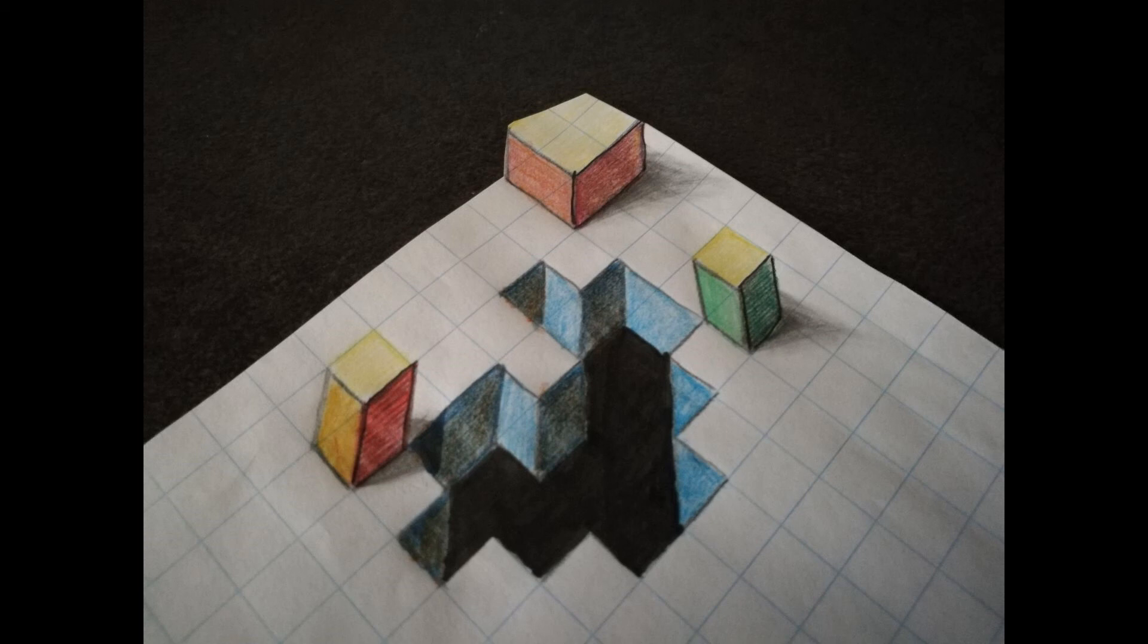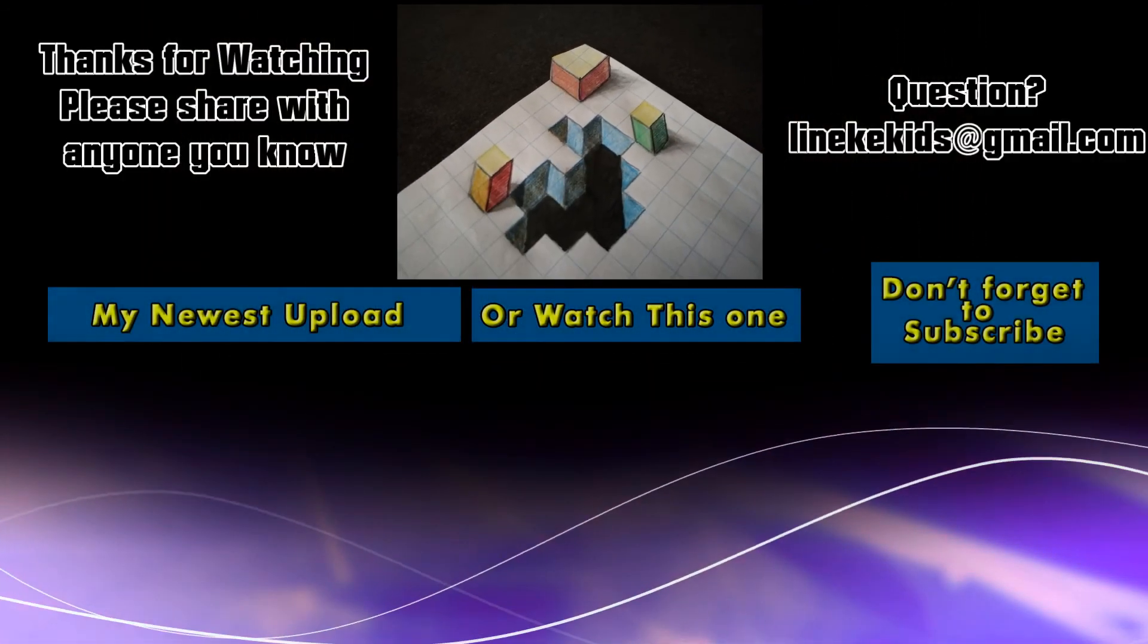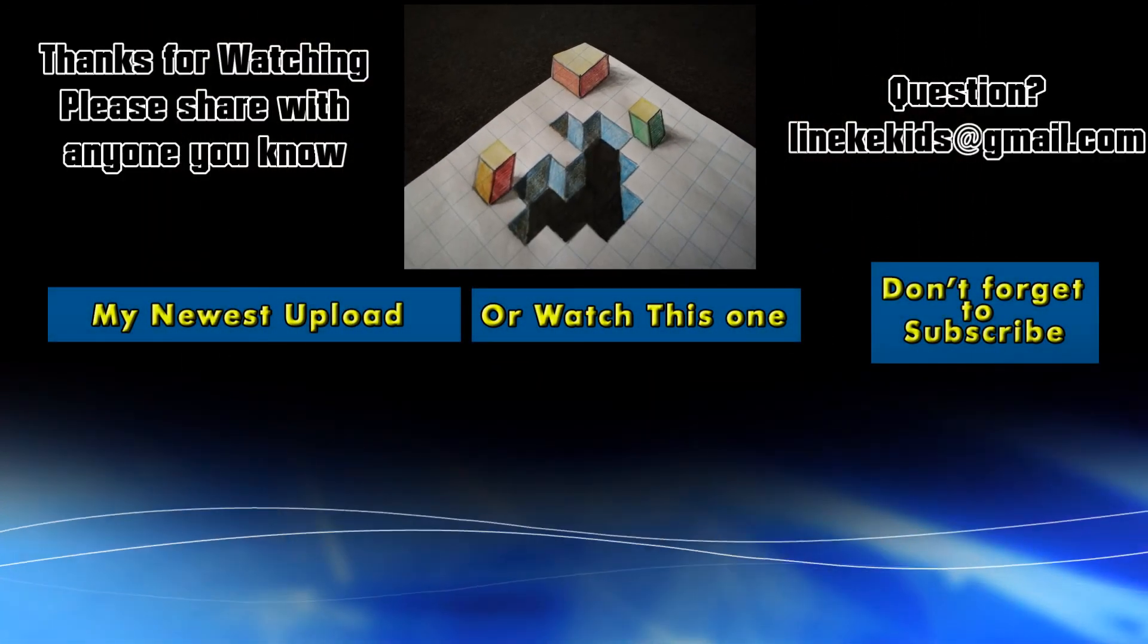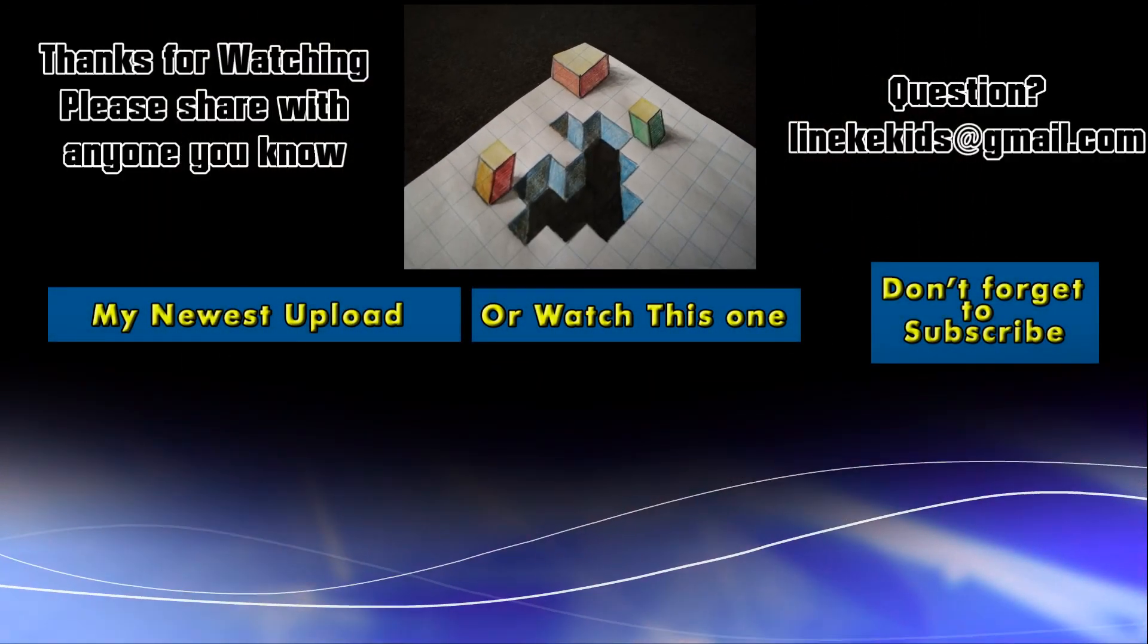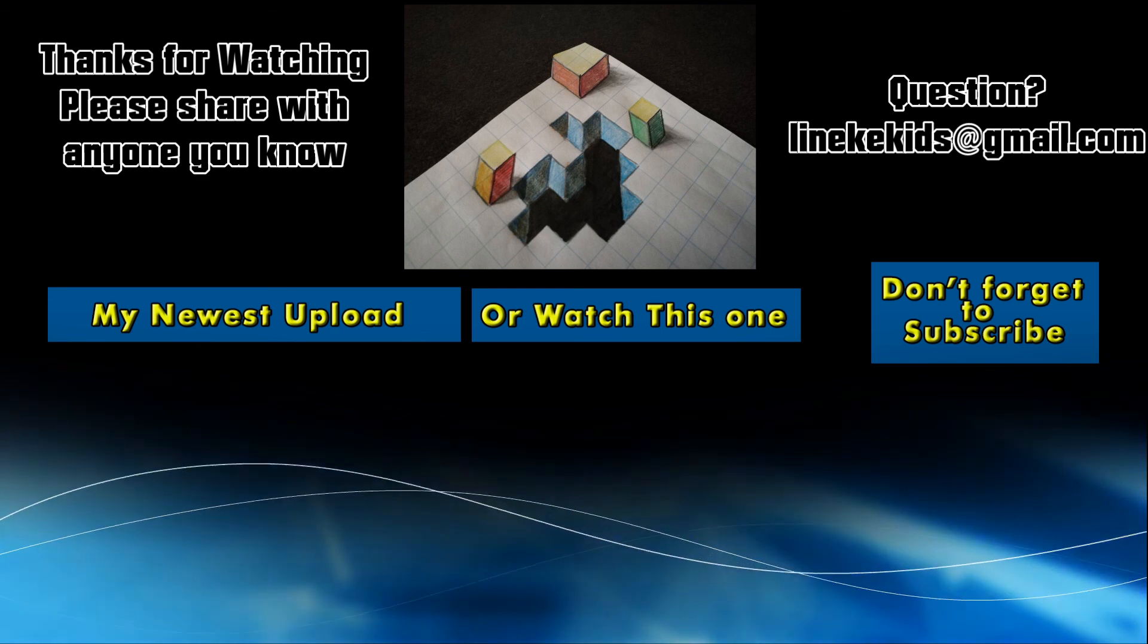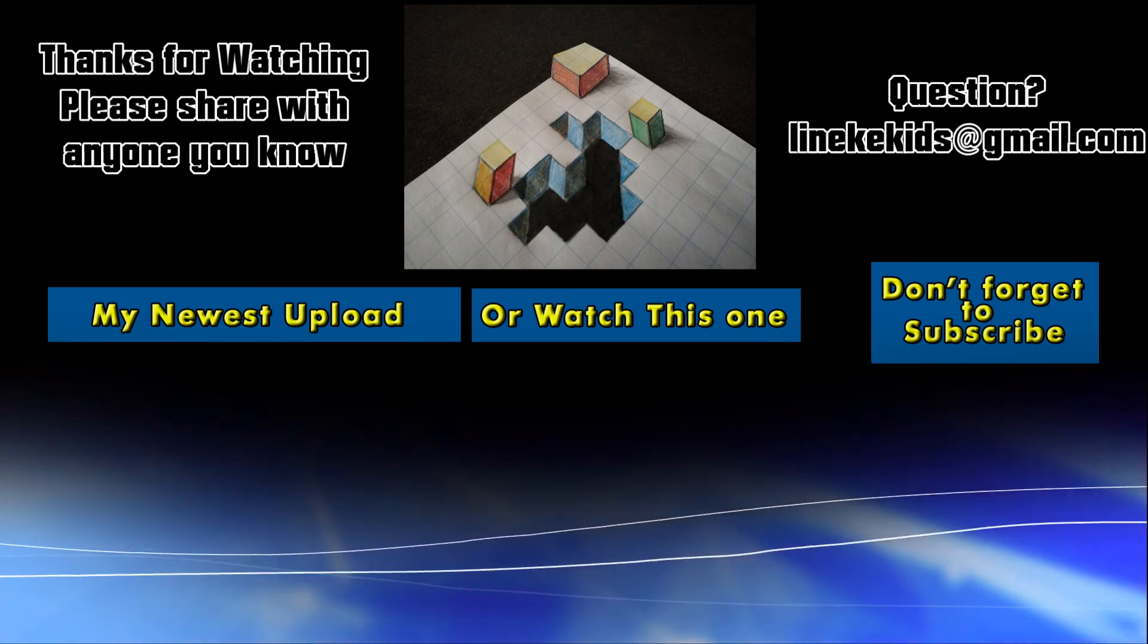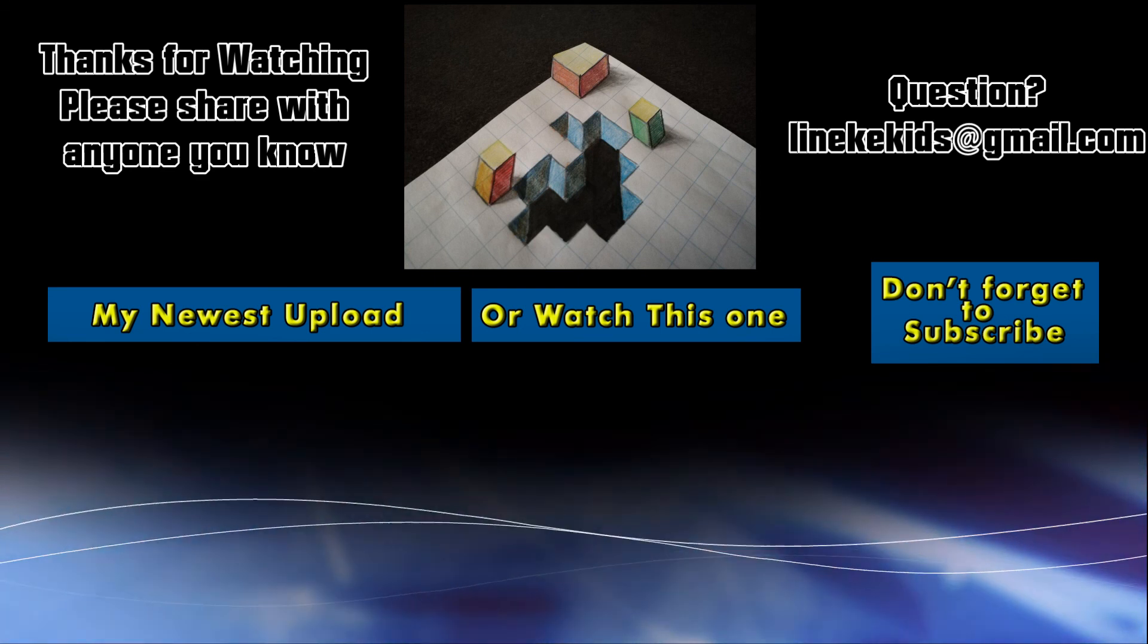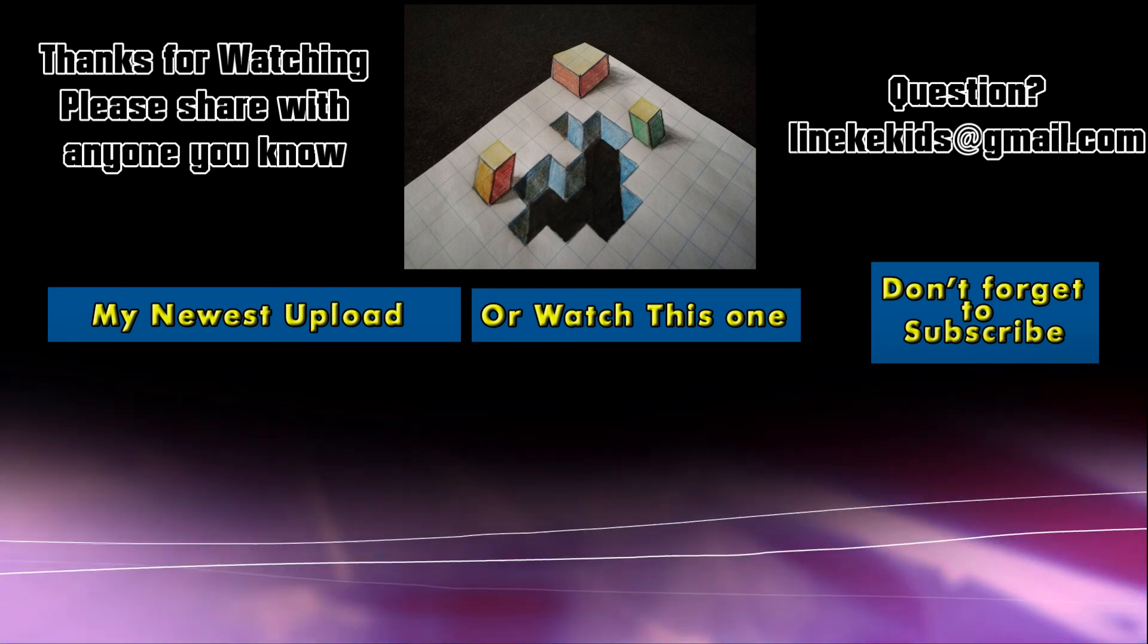I hope you enjoyed this video and give it a big like. Share it with your friends and don't forget to subscribe. See you again in my next tutorial.